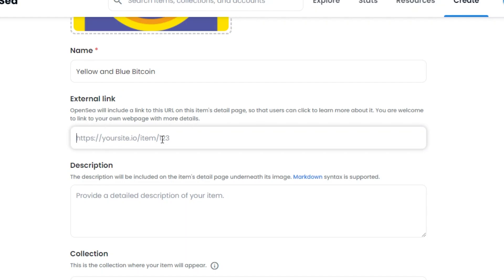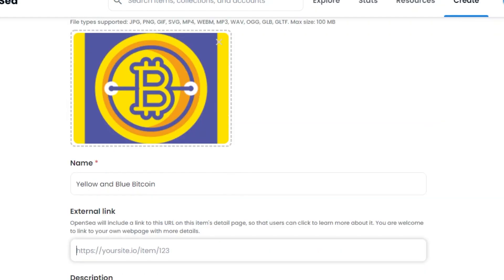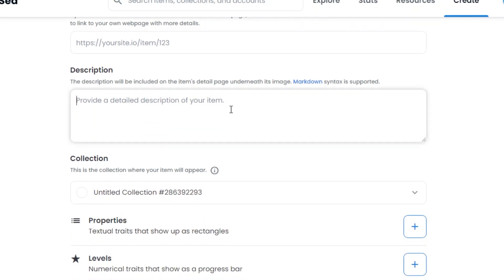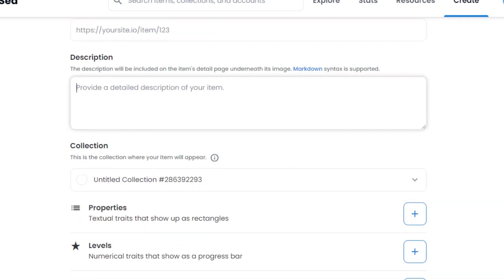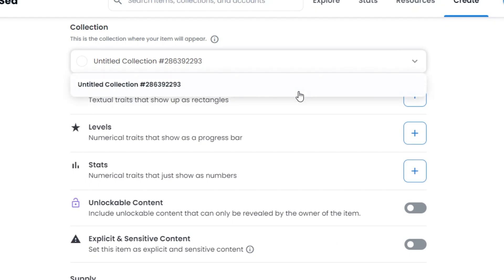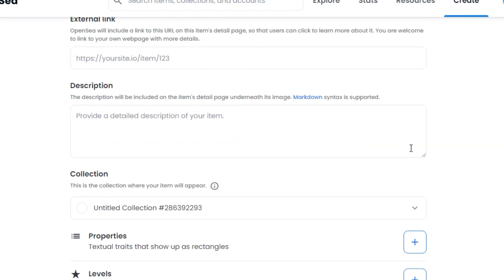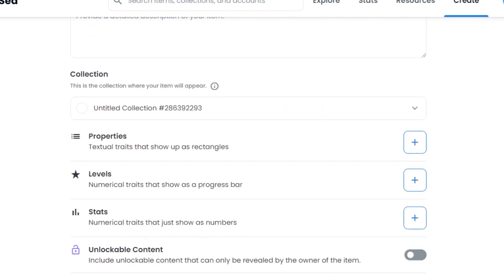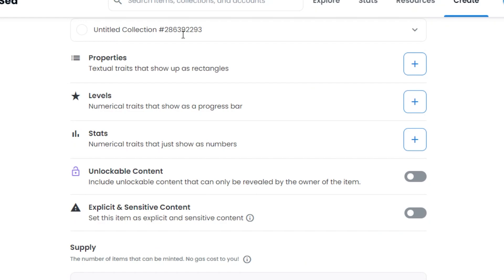Now I need to add the name of my NFT. After that there's an External Link option where you can add a page you've created for this NFT — if you don't have one, leave it blank. Then add a Description, which is optional. Next is Collection — select the collection for your NFT. If you're minting for the first time, a collection will be automatically created.